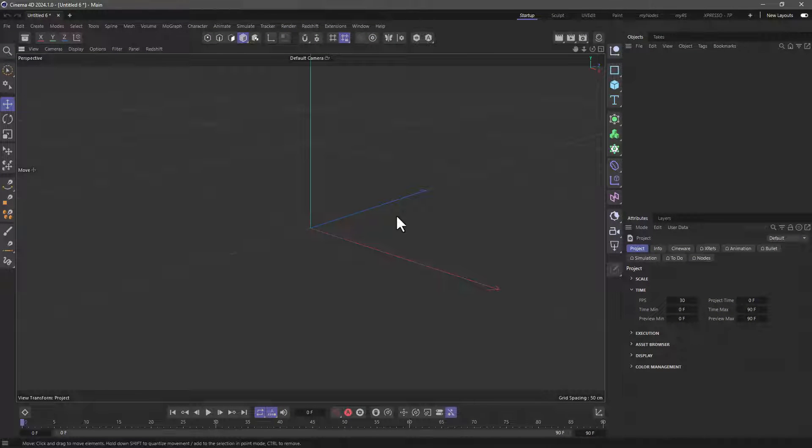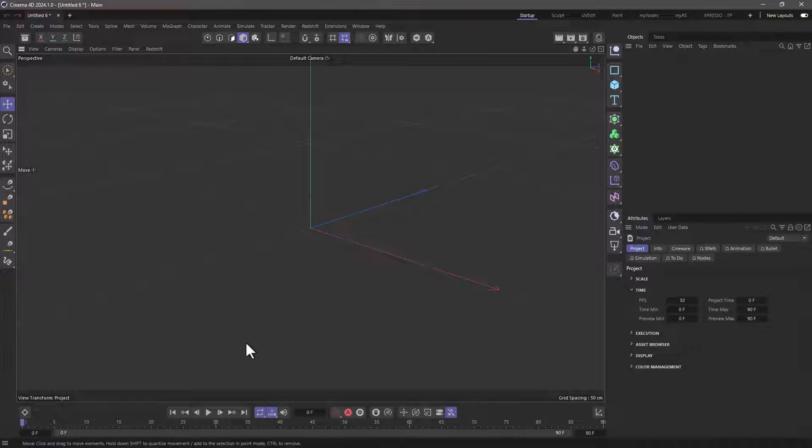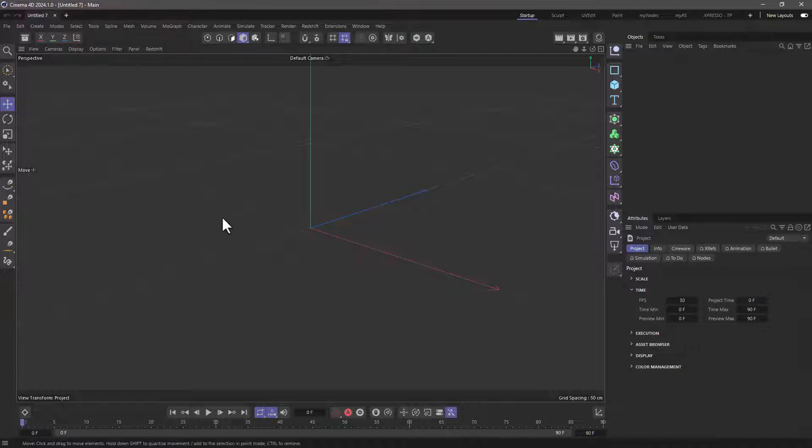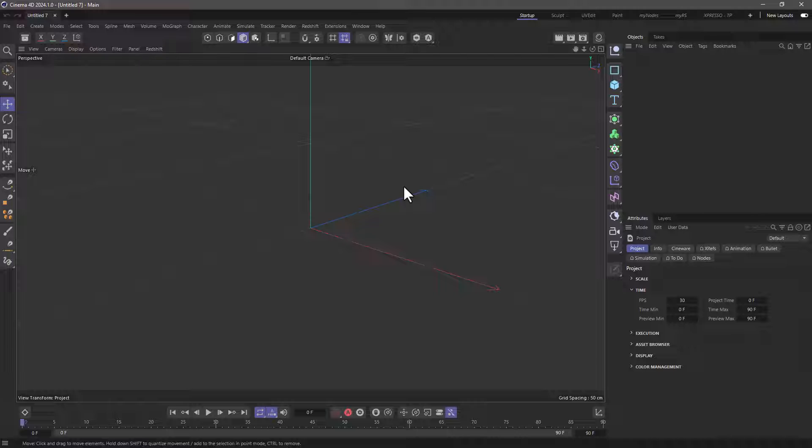What is a default scene, you may ask? Well, this is what we are used to seeing whenever we create a new document. And if I create a new document, you'll see it's an empty scene with certain attributes. It's empty and everything is as you see.